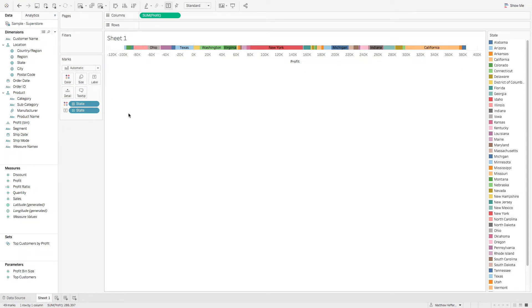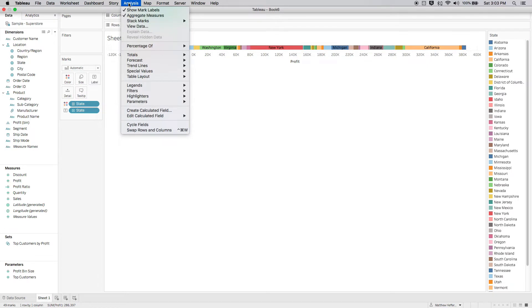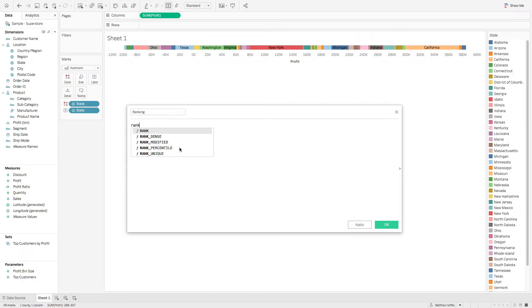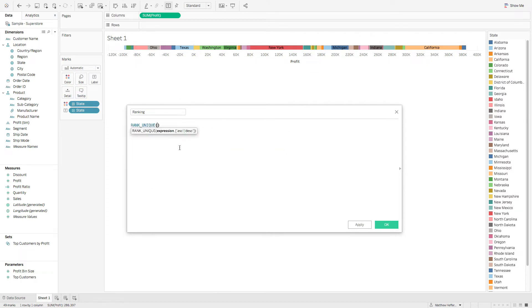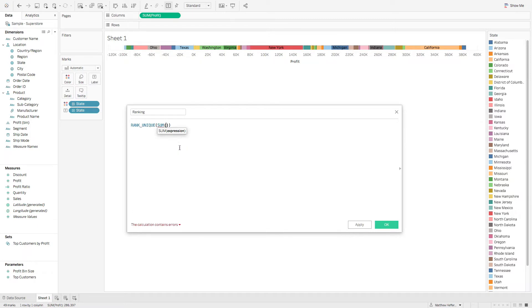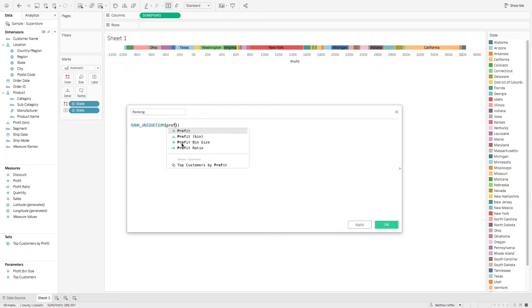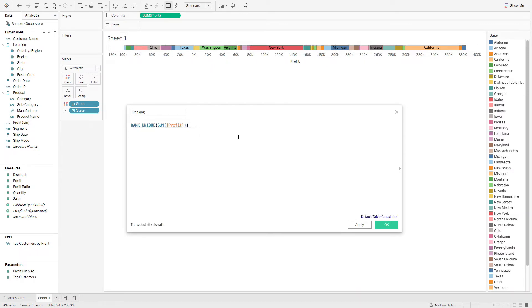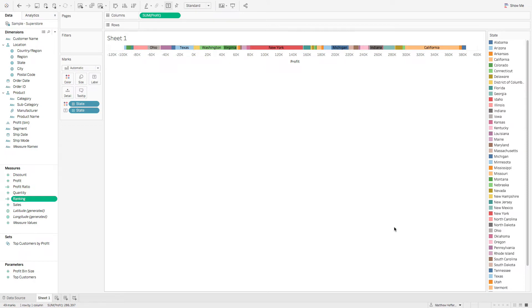And then we're going to create a calculation. So let's come up to analysis. We'll say create calculated field and this is where the magic happens. This is going to be called ranking. And what this is, this is going to be a function, a rank unique. And what we're going to do is the sum of our profit here. So type that in, spell it correctly. Perfect. We'll hit OK.